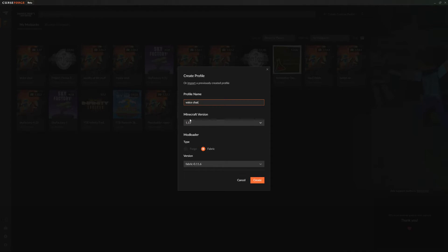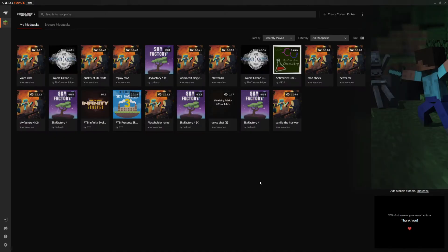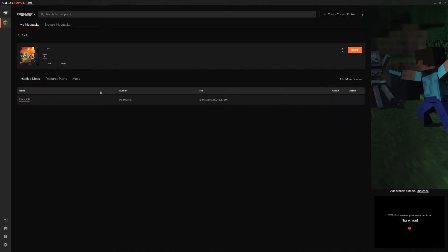Then you take the Minecraft version that you are using. In our case, the mod was downloaded for 1.17, so that's the one we're gonna use. And then we want to put it on Fabric, given that that is what the mod is running on.